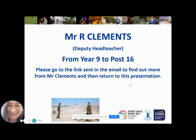First, a word from Mr. Clements, who is the deputy head who oversees our sixth form. He has put together a very short presentation on from year 9 to post 16. Please go to the link sent in the email to find out more from Mr. Clements, and then return to this presentation.